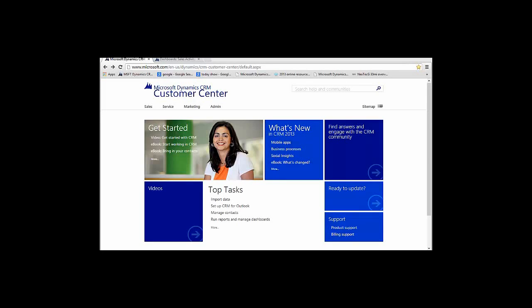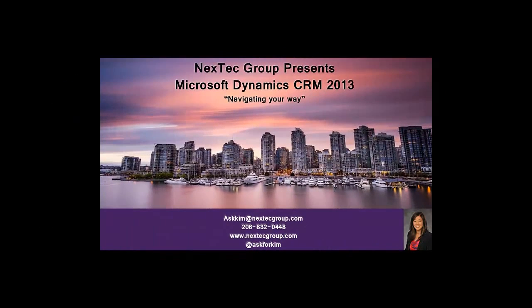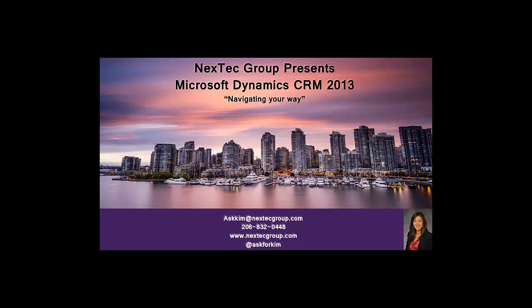Welcome! NexTec Group presents Microsoft Dynamics CRM 2013 and the new navigational flow. I'll show you some basic navigation through the new environment so you can feel familiar as well as share with you some new cool tricks. Reach me at 206-832-0448 or email me at askkim at nextecgroup.com. Let's begin!